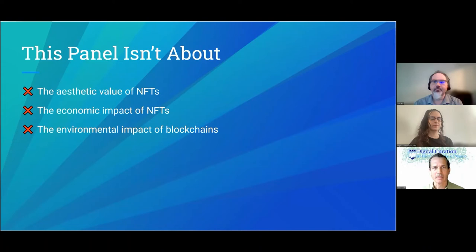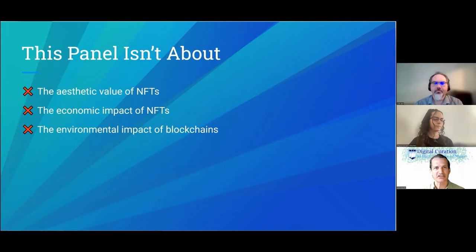The blockchain itself is a distributed ledger — it's like a database that exists on multiple computers at the same time and that can be verified through cryptographic signatures so that all of those databases are in sync.